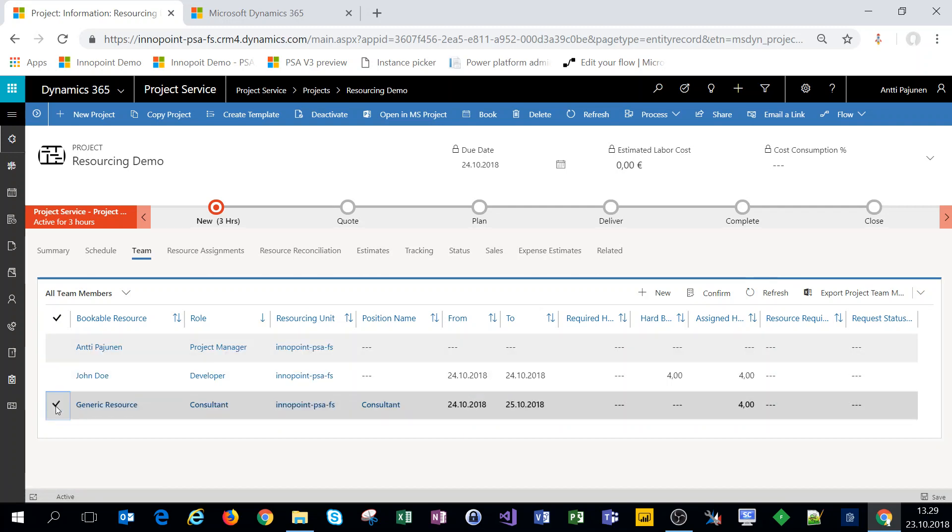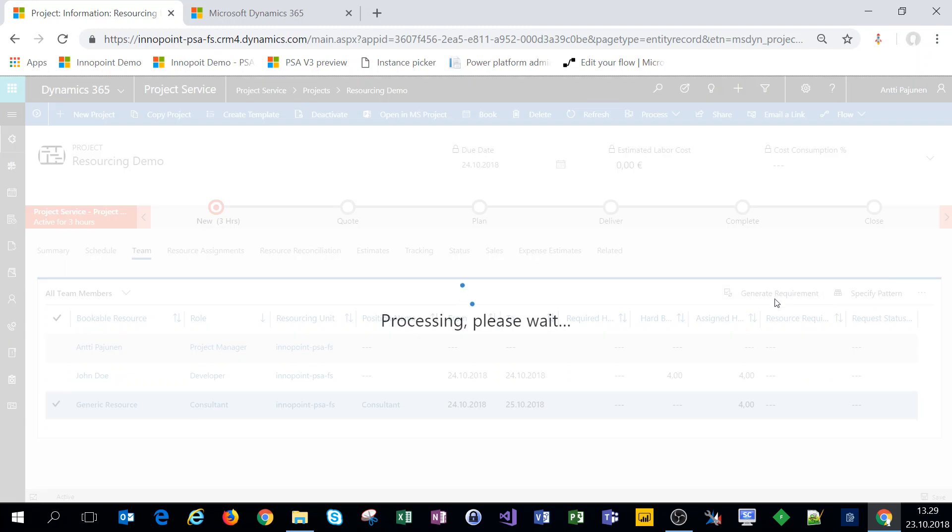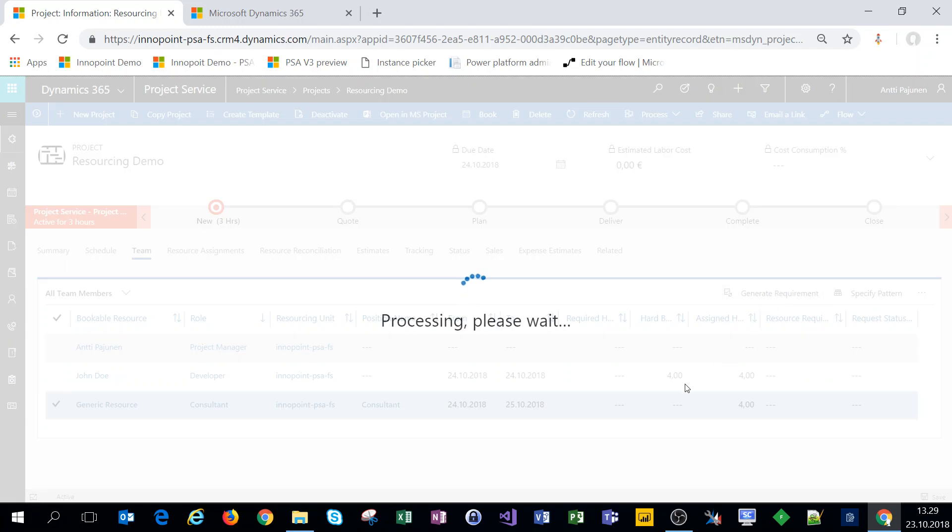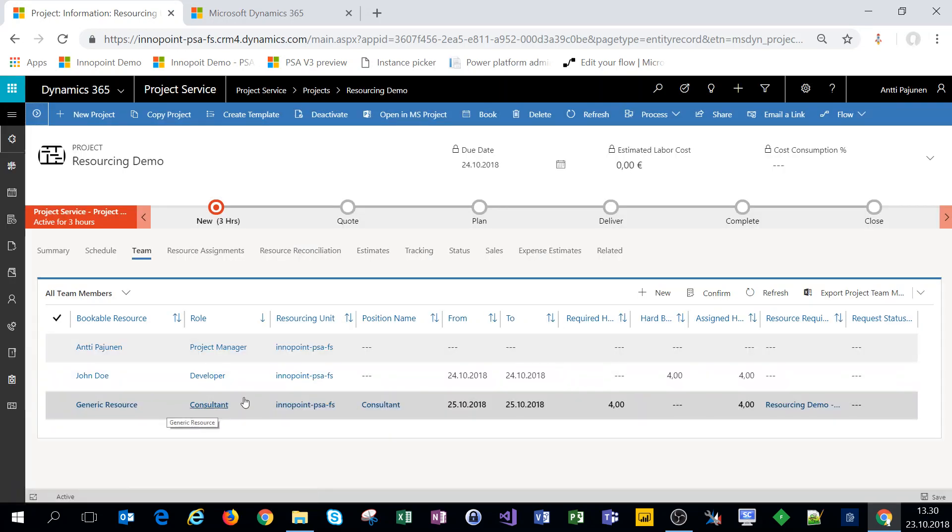Now we can't book this generic resource until we have a resource requirement. So I'll select the record I'll click on generate requirement and what happens is the system generates resource requirement for this generic resource.